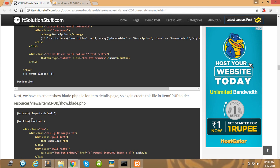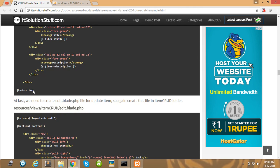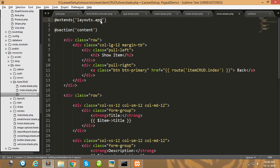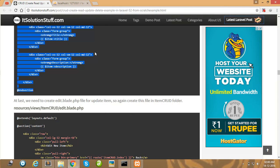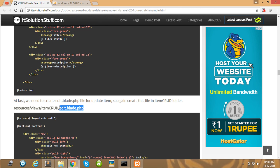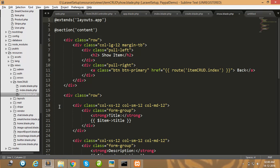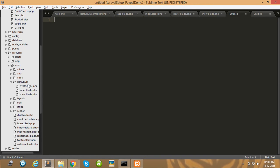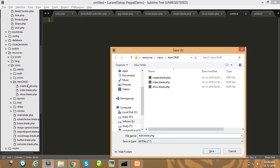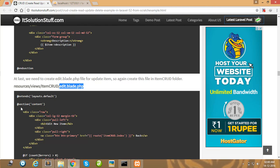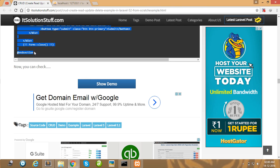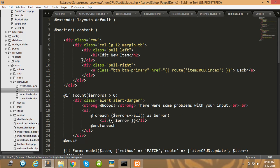Copy all the code for show.blade.php and paste it in your show.blade file. Then create edit.blade.php for the edit item purpose — copy all this code and paste it into your edit.blade file.